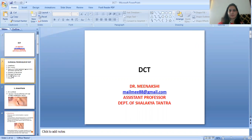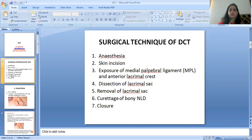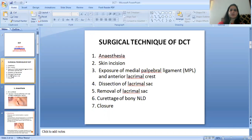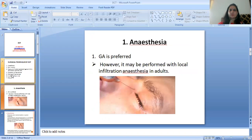Today's topic is DCT. DCT stands for Dacryocystectomy. It is a surgical procedure for Acute Dacryocystitis. The steps are: first anesthesia, second skin incision, third exposure of medial palpebral ligament and anterior lacrimal crest, fourth dissection of lacrimal sac, fifth removal of lacrimal sac, sixth curettage of bony NLD, and seventh closure.